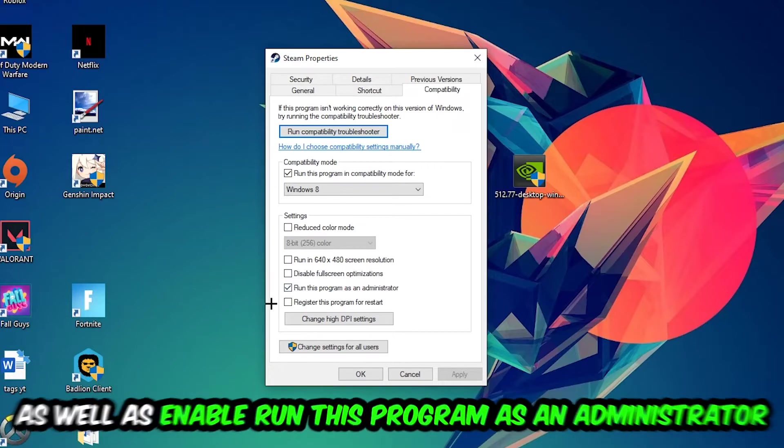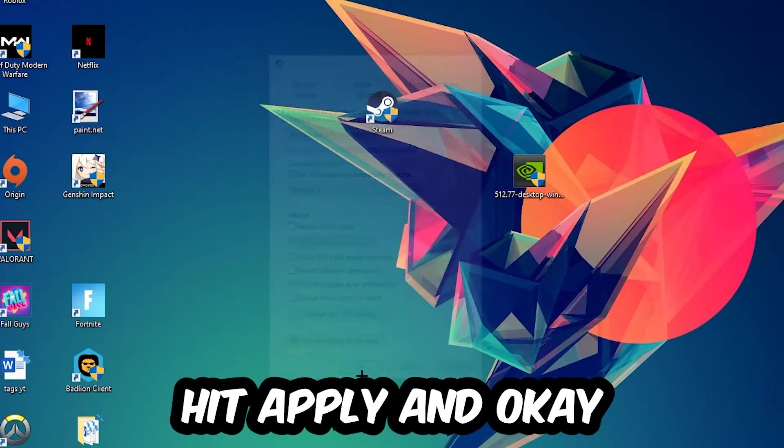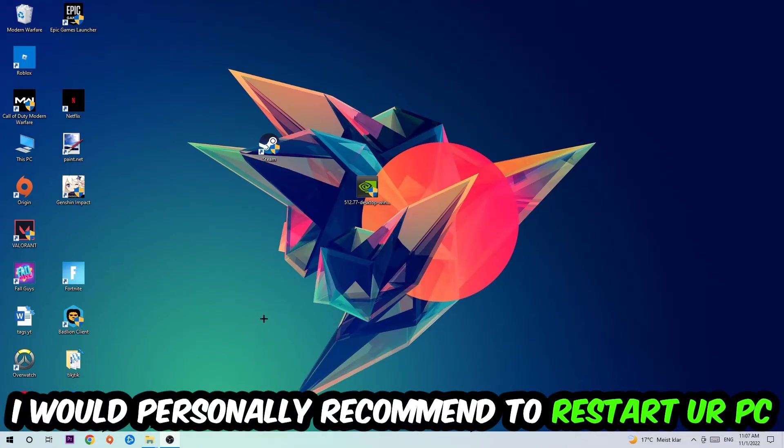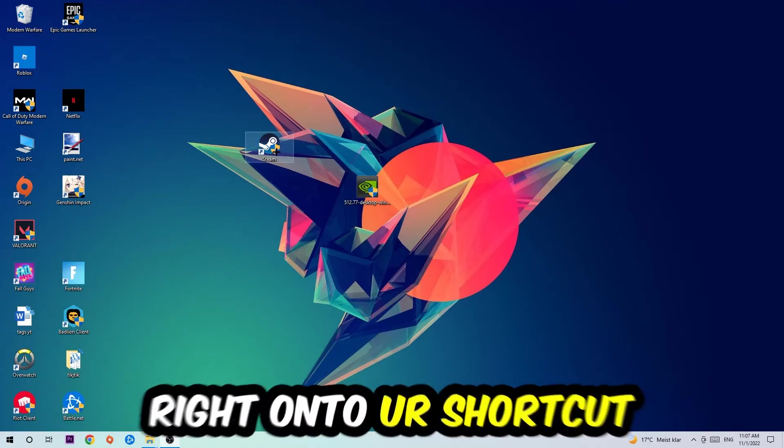As well as enable run this program as an administrator, hit apply and okay. I would personally recommend to restart your PC afterwards and once it is restarted you should be able to see this little administrator symbol on your shortcut.